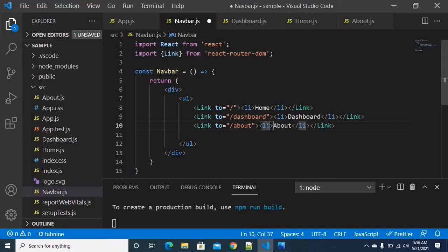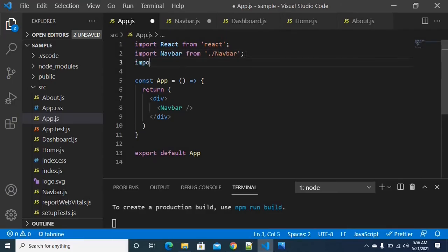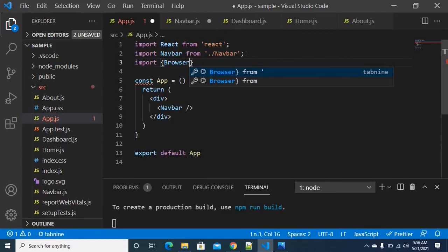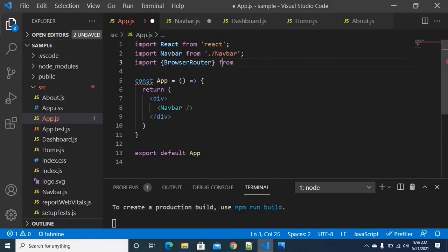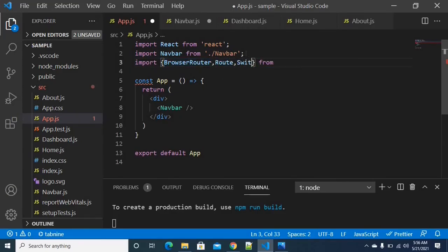I am saving the file. Now for the routing, we will use BrowserRouter, Route, and Switch. These three are the actual components we are supposed to use for browser routing. I will import them from React Router DOM.